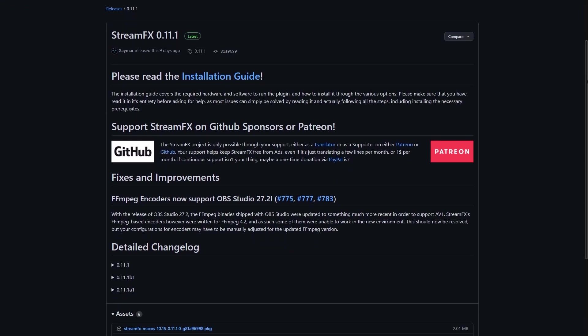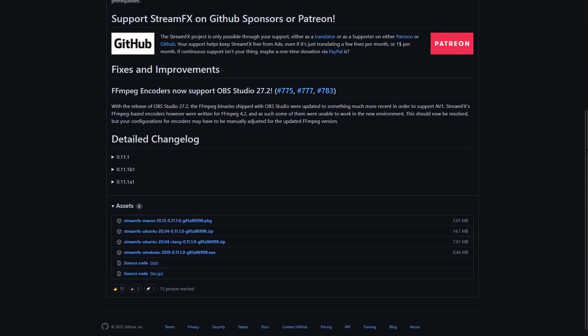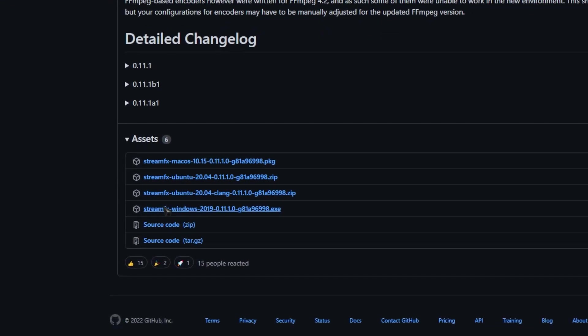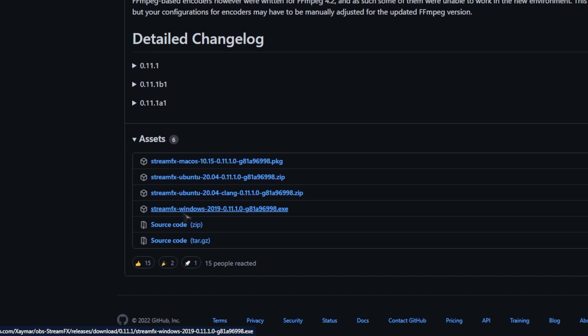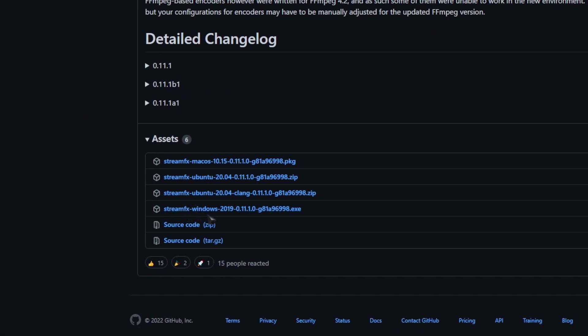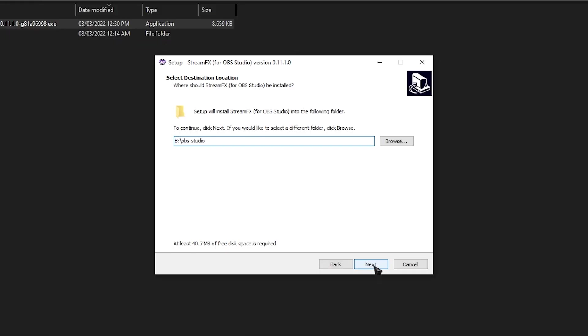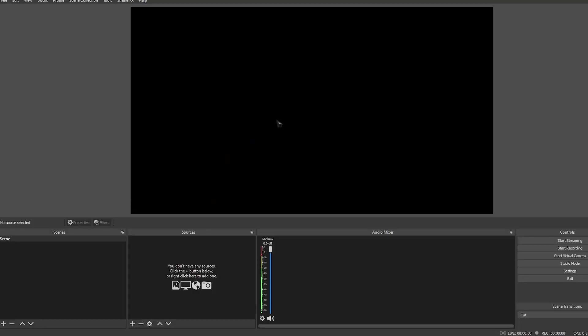Once you're in the GitHub, scroll down until you see assets, choose your operating system and click download. If you're on Windows, it should be an EXE. Run that EXE and install it to your OBS directory. Now once you're done with that, let's head over to OBS.